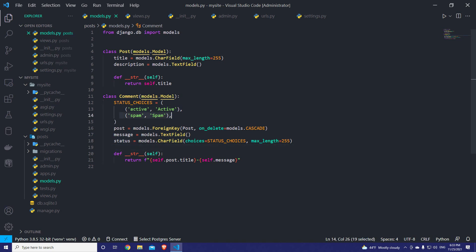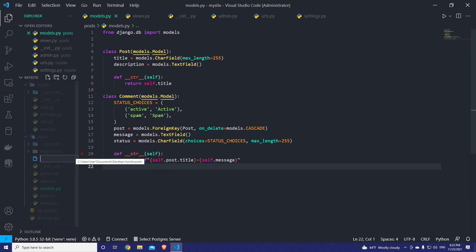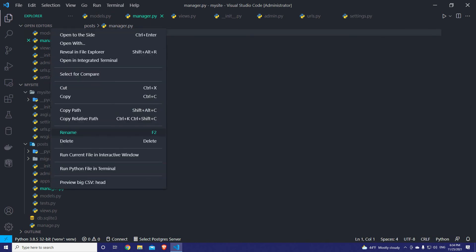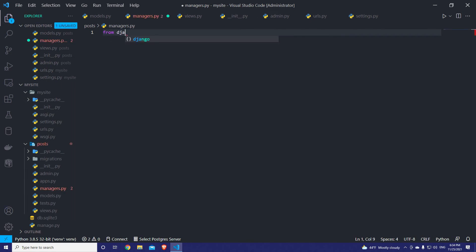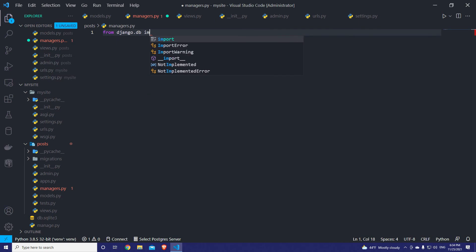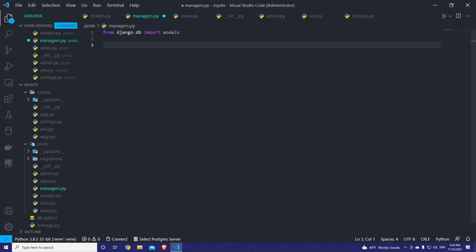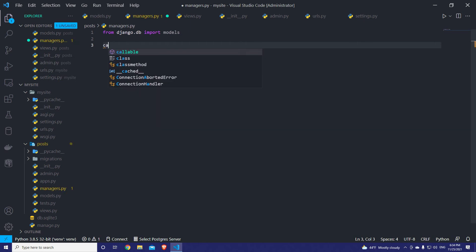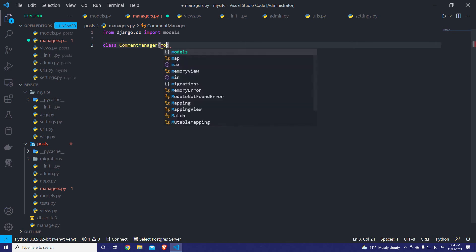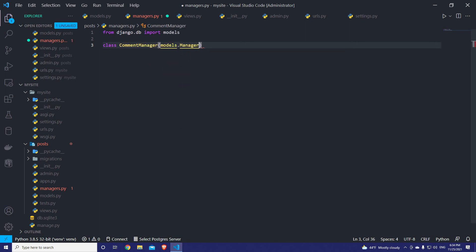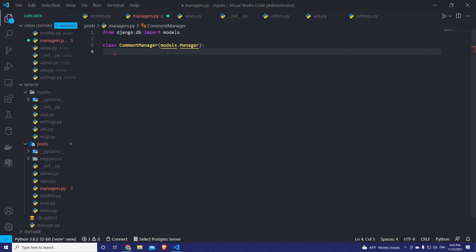The comment can be active or spam. In order to create a Django manager, we have to create a new file inside our app named managers.py. Then let's import from Django DB: import models. We define our custom manager class, which I'll call CommentManager, and it will inherit from models.Manager.